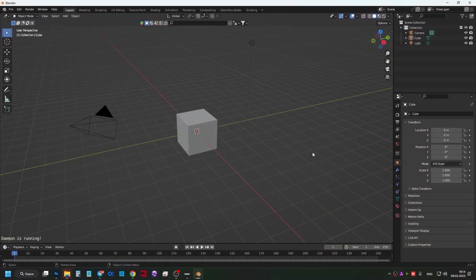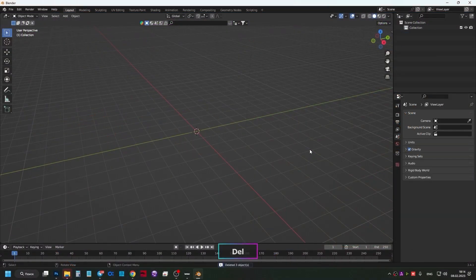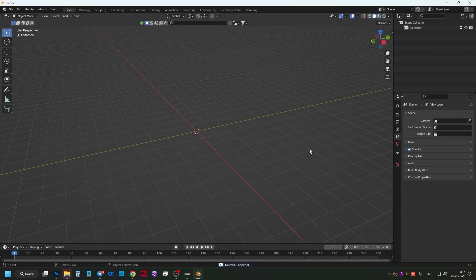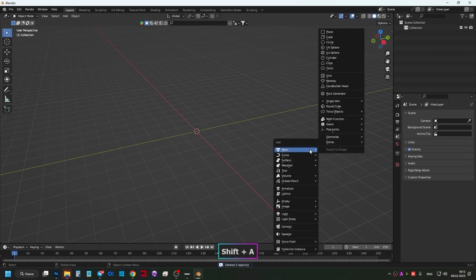Click on the viewport, press A on the keyboard, then press Delete. All unnecessary things have been removed. Now press Shift A.